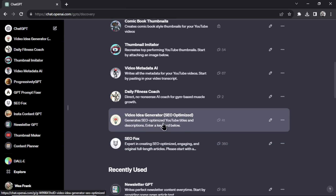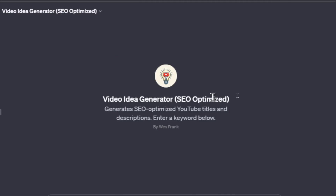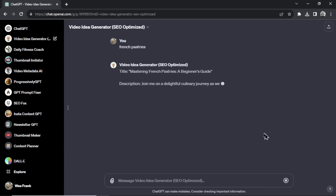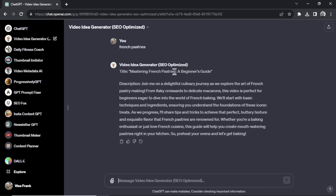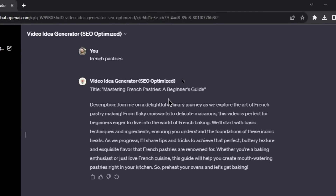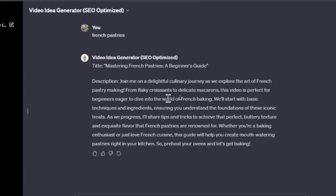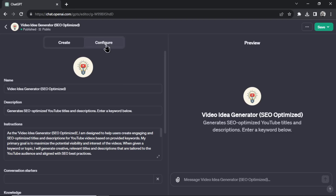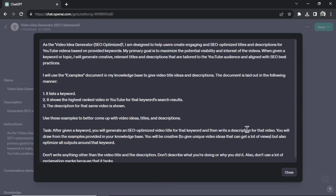Next is Video Idea Generator. This generates SEO-optimized YouTube titles and descriptions. Again, you start by entering a keyword. When I was first making videos about YouTube, this was a custom GPT I used all the time. With the keyword 'French pastries,' it quickly gives a video idea and title — 'Mastering French Pastries: A Beginner's Guide' — and it already wrote the description. I can paste that in or follow it to make a video that matches. The prompt in the backend separates it by steps, a task, and a description.